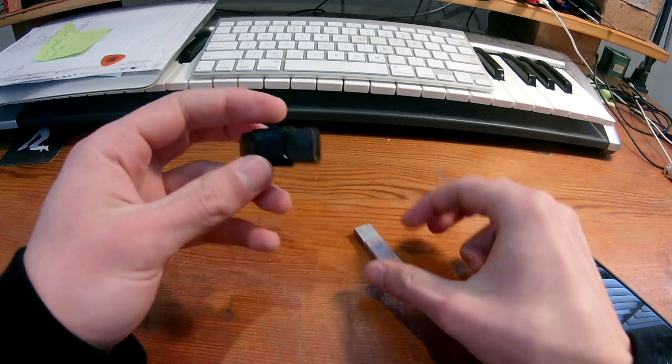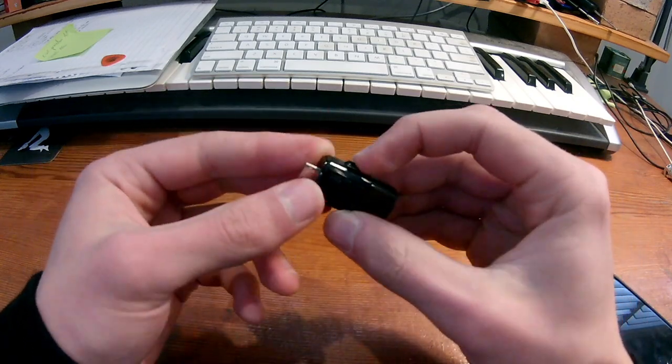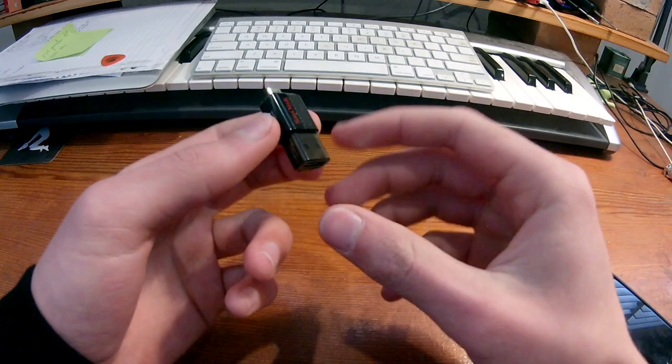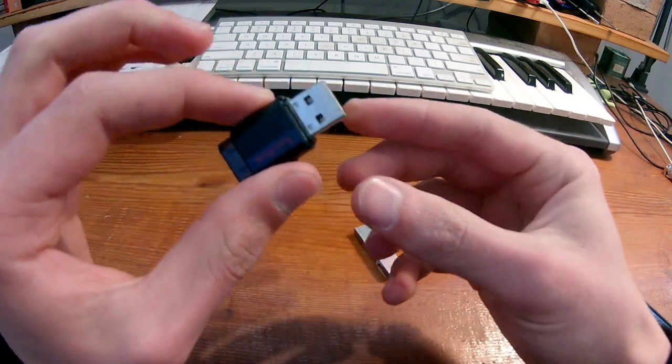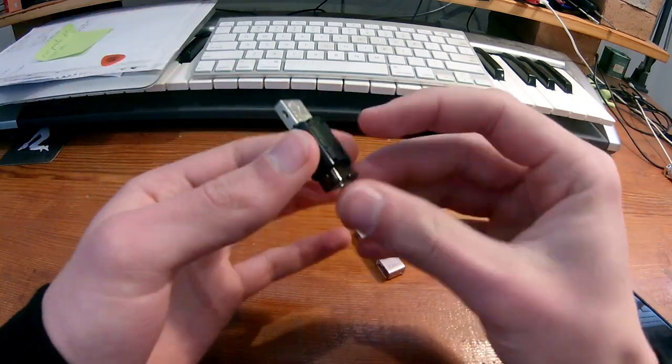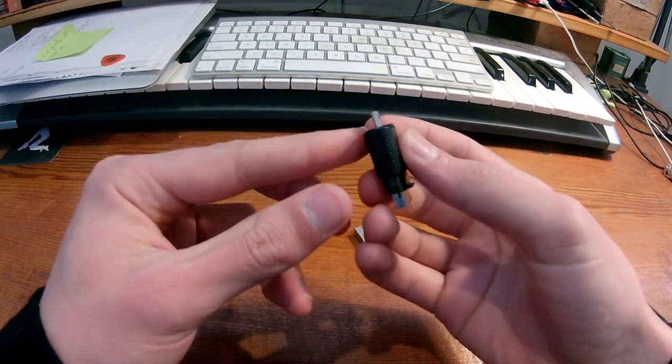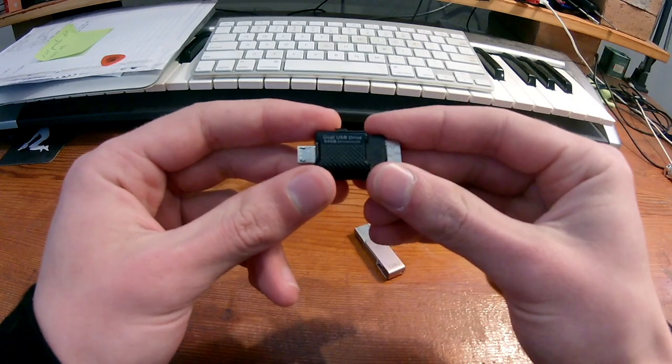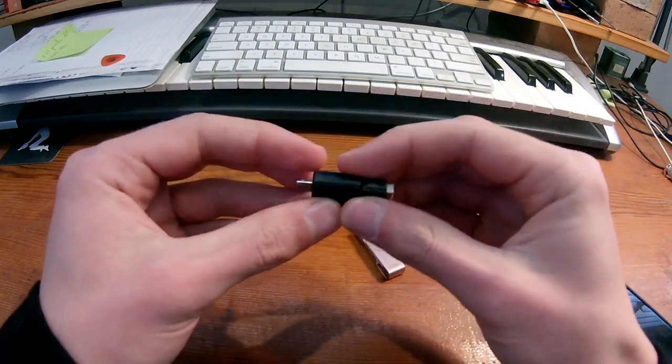So this bad boy, which is the Android version. So USB over there and micro USB over here, 64 gig costs $30.